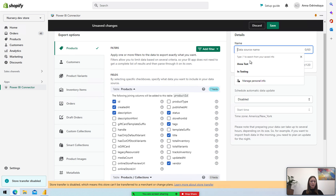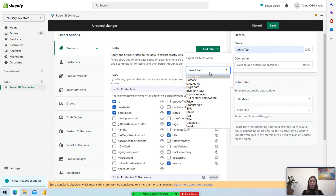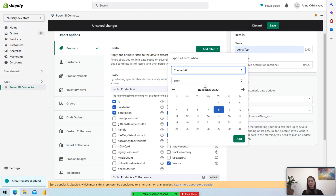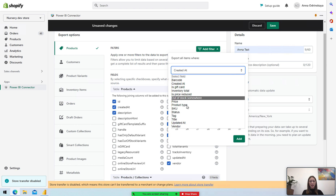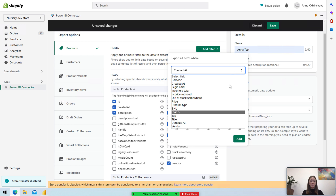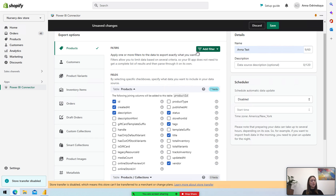Name the data source. You can also apply filtering. For example, you can pick up the products created at a certain date — after, before, or within a timeframe. Or you can select the product type, SKU tag, whatever. I will not be applying any filters.